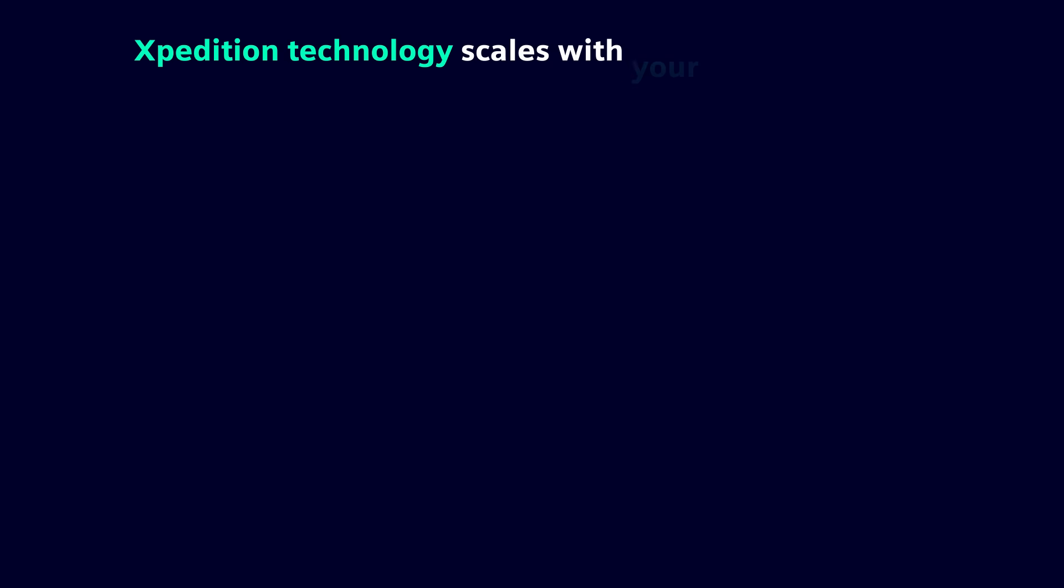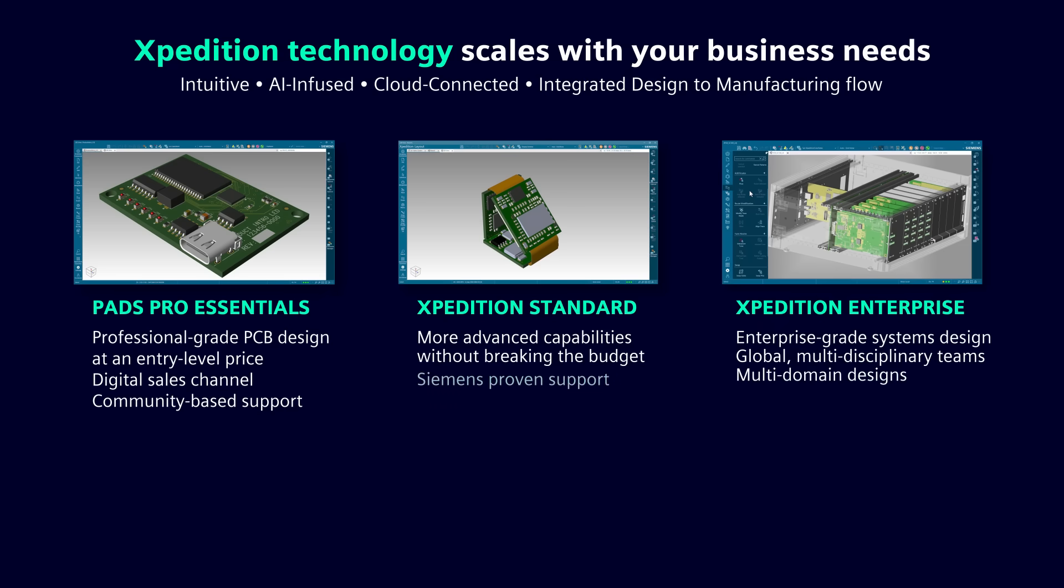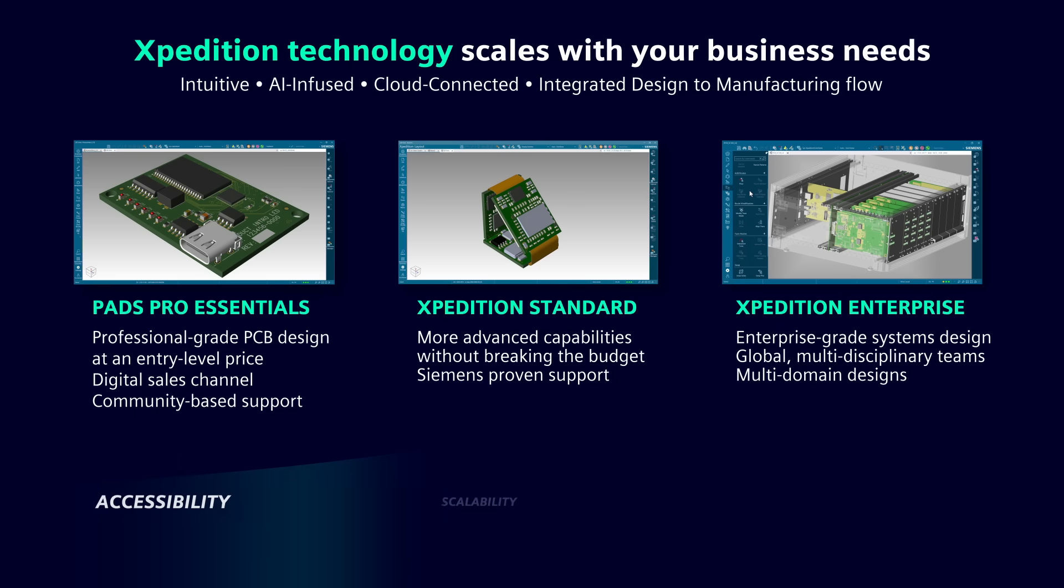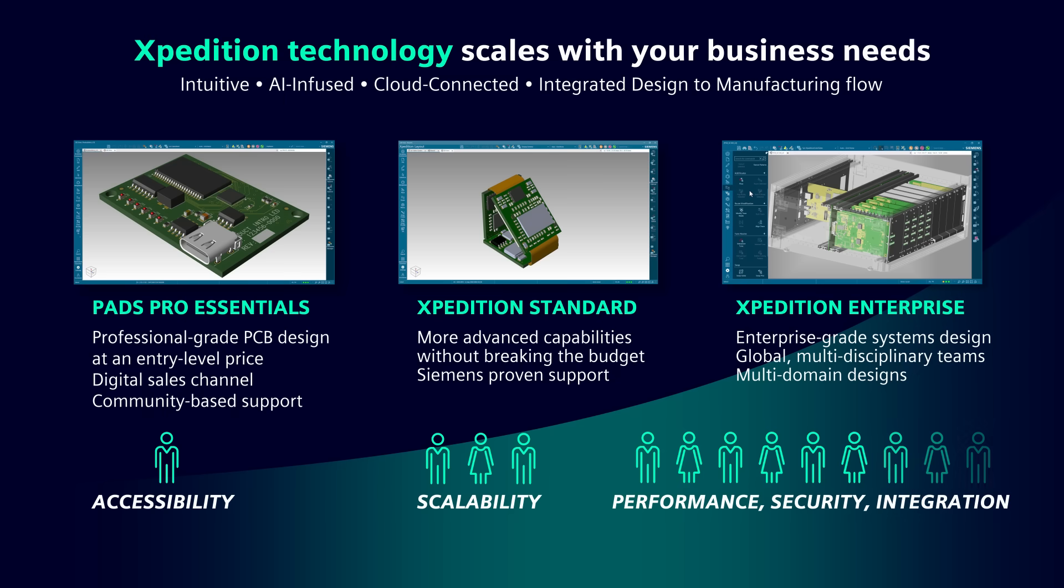This scalable approach ensures that Expedition Standard can grow with your business, providing the right capabilities at the right time without forcing you into expensive upgrades before you're ready. Your investment is protected as your needs evolve, giving you a predictable growth path that aligns with your business objectives.